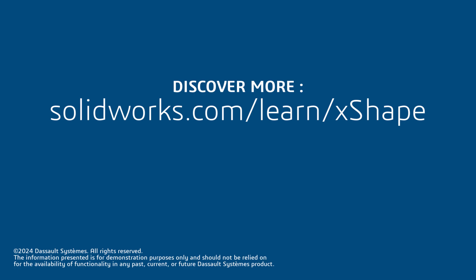For more great content, click the link in the description below to access additional tips, tricks, and training courses. I'll see you in the next video.